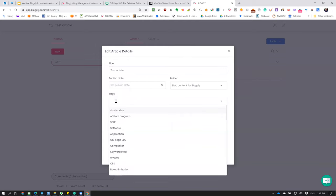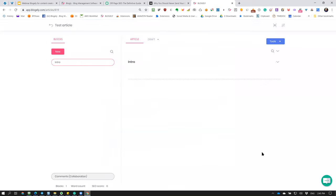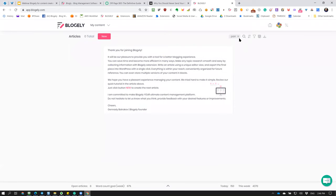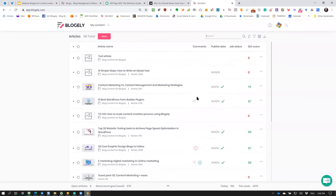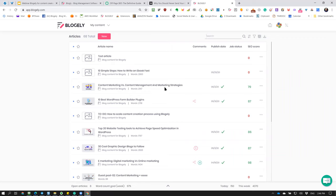Now let's look at the article list view. You can see the 'New' button — a highlighted red button for creating new articles. The test article we just created has no content yet. Looking at a previously created article: 'Content Marketing versus Content Management and Marketing Strategies' — this is a real blog post published on the website. You can see the folder it's attached to, the word count of 2,147 words, the published date, and a checkmark indicating it's been published and synced to WordPress. Another article without a checkmark is pending. This production article is linked directly to WordPress — you create articles in Blogly, enhance with multimedia like images, videos, and files, and simply sync it to WordPress.